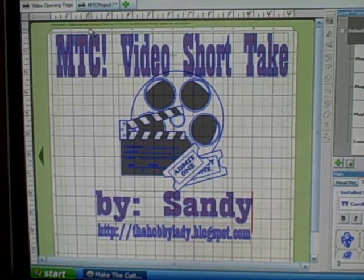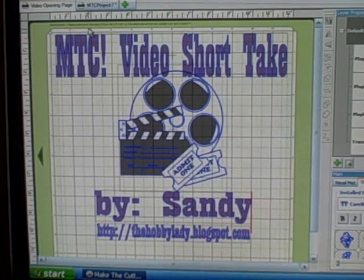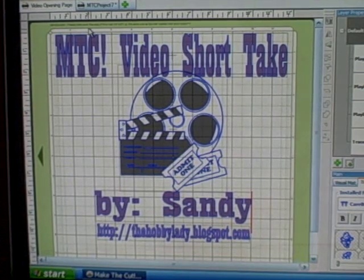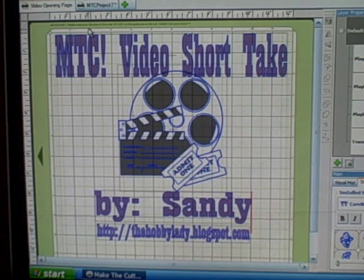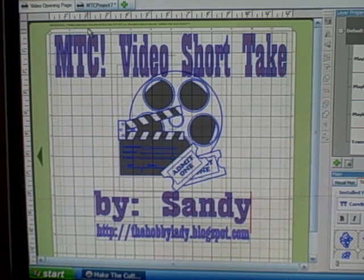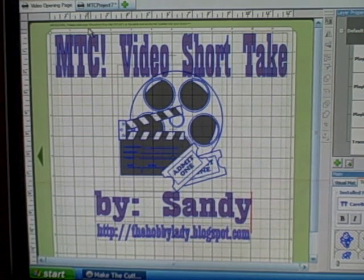Hi everyone, it's Sandy from the Hobby Lady Blogspot.com. Welcome to another short take video.